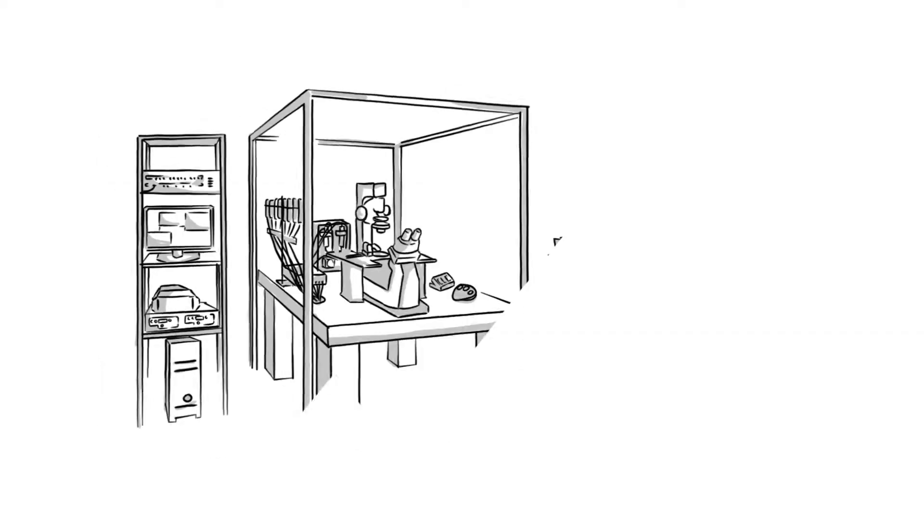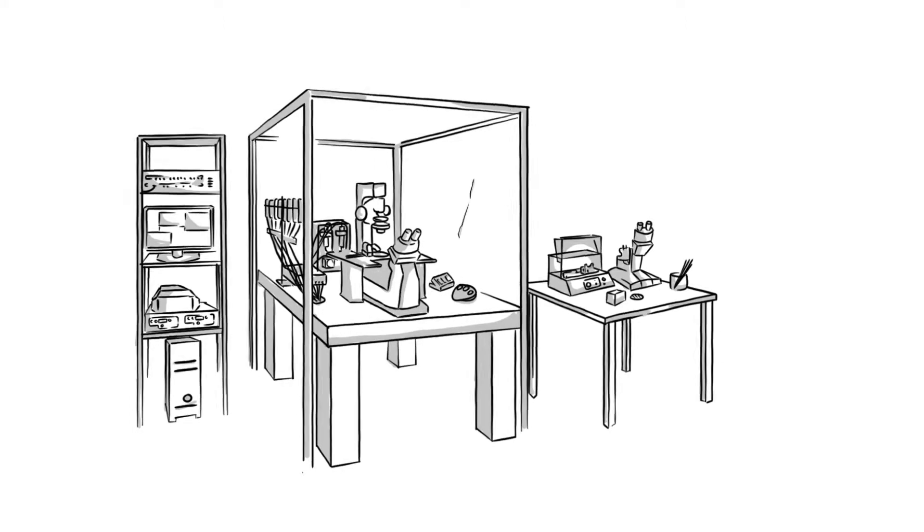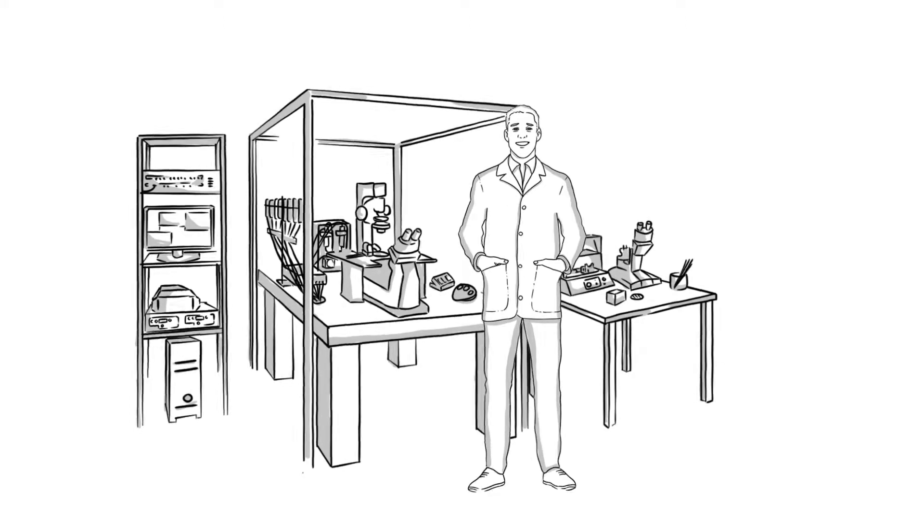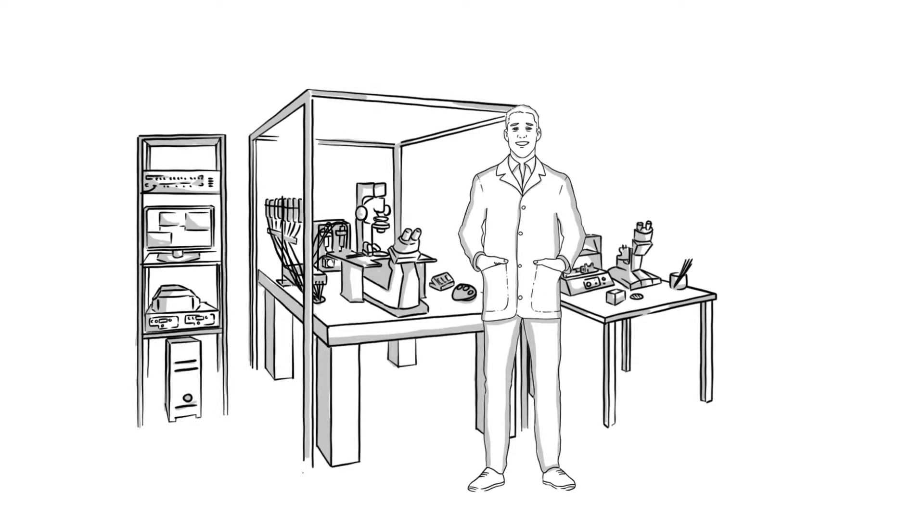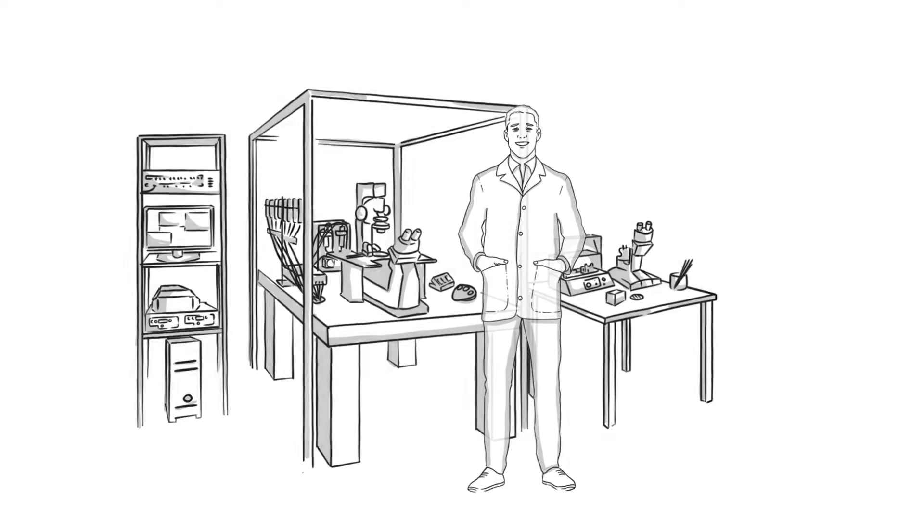This requires a large, complex, and costly setup. Steve also needs plenty of time to prepare for and perform the experiments.